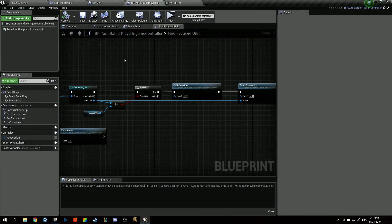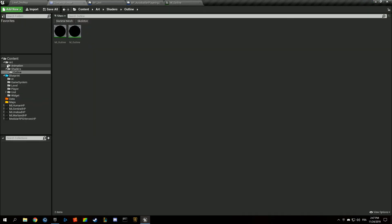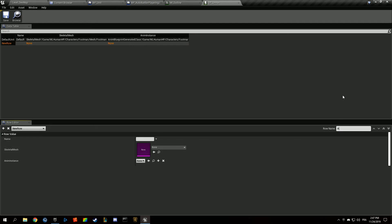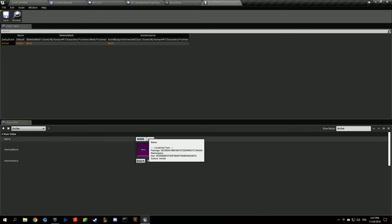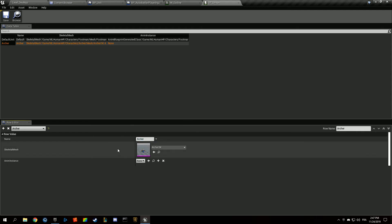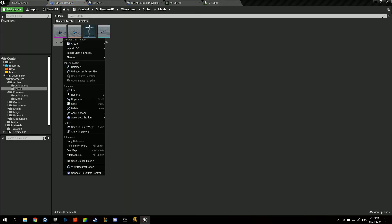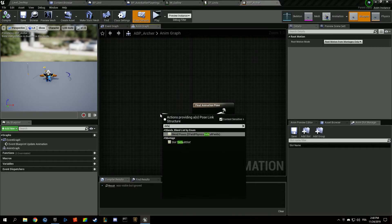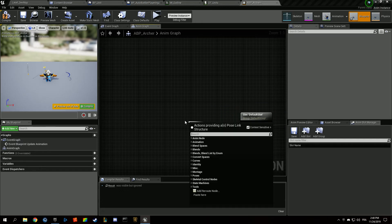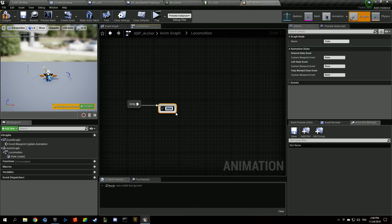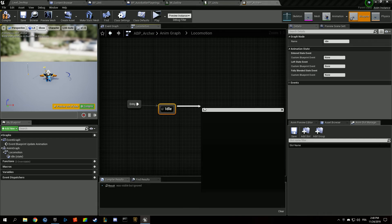Hitting play — it's working! We have our units and the outline highlighting is functioning. Before wrapping up, let's do something fancy: if you have several units with different skeletal meshes, create a new unit entry called Archer and create a new animation blueprint ABP_Archer.